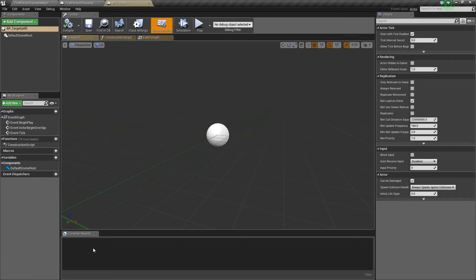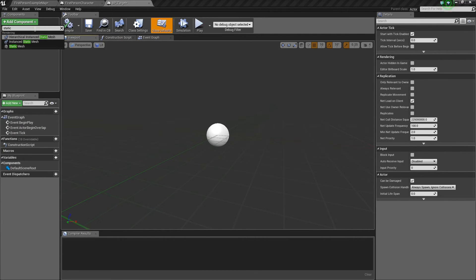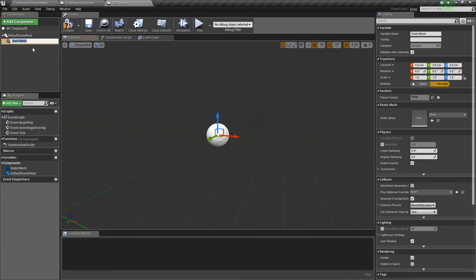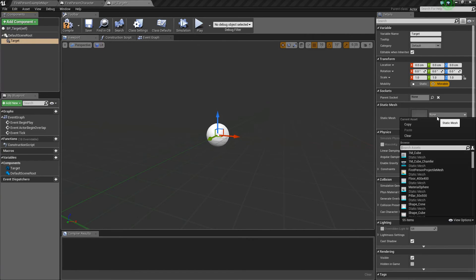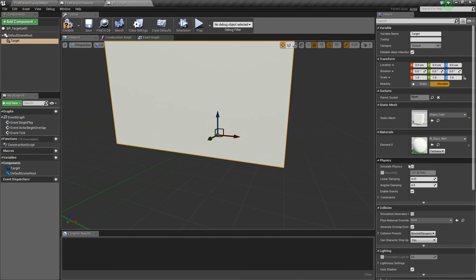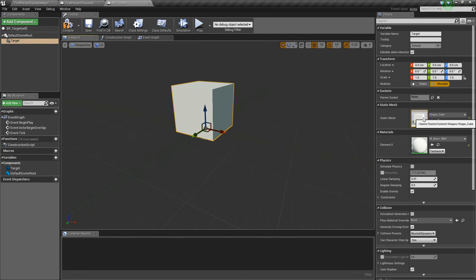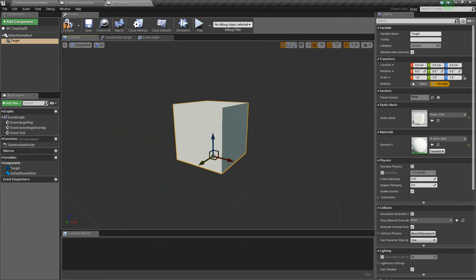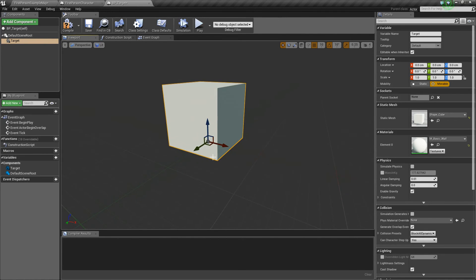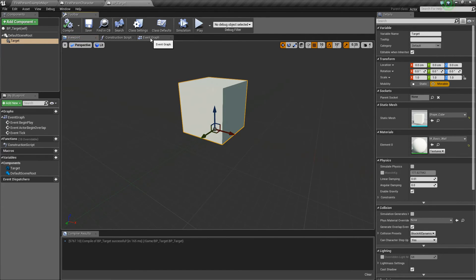So we'll open this up really quick, and all we're going to add is a static mesh. I'm just going to call it target, and then over in the details panel, I'm going to use the shape underscore cube. And that is in the starter content, so if you don't have starter content enabled, you might not have it, but just find something that'll work.